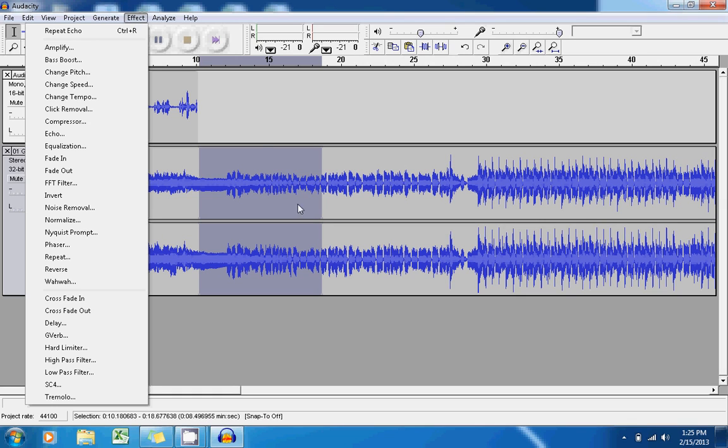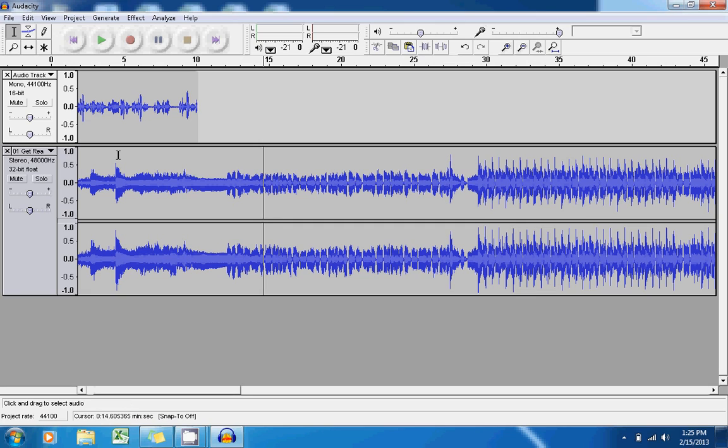I can zoom in, I can cut and paste, just like I did with that vocal recording as well.